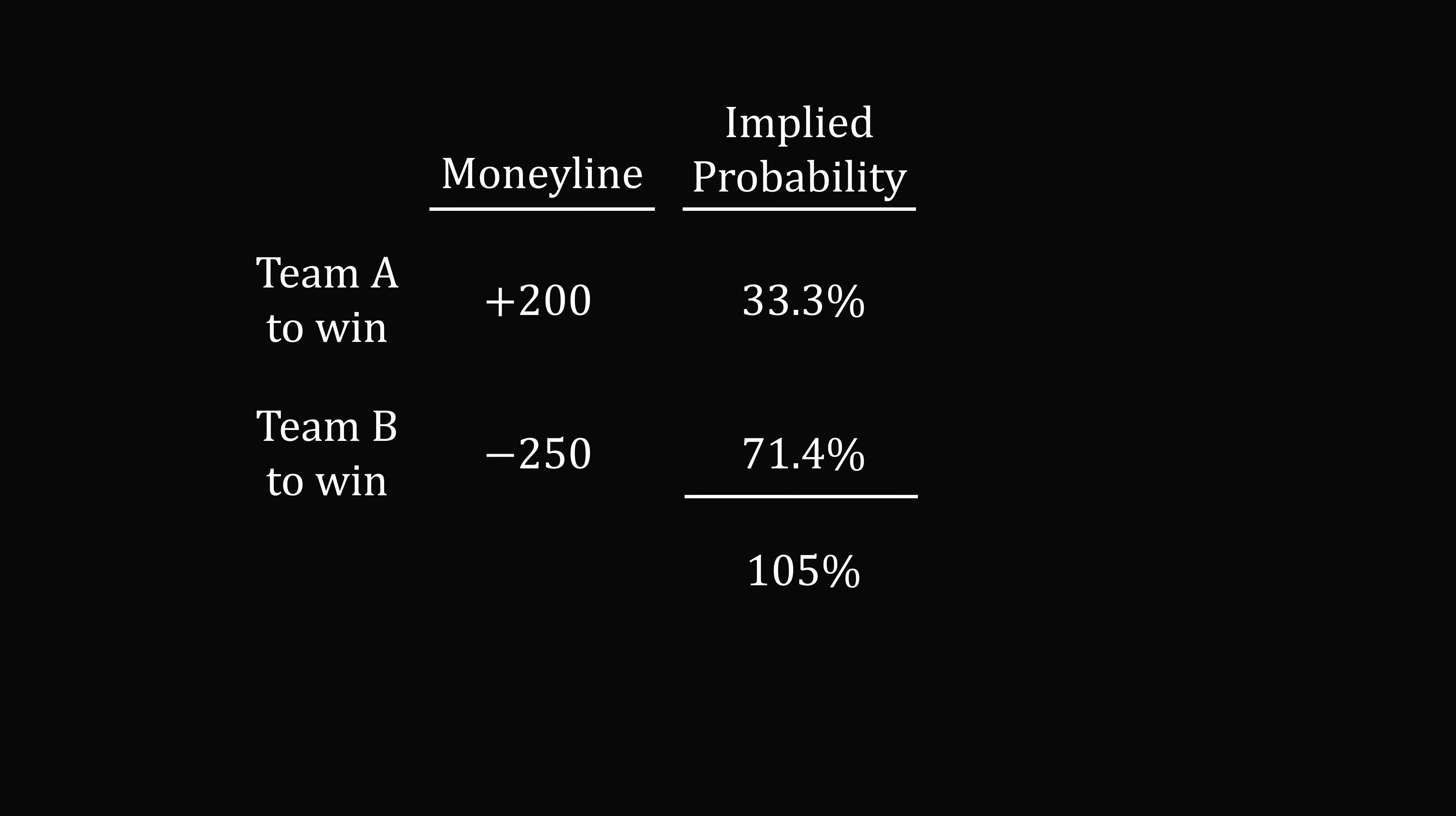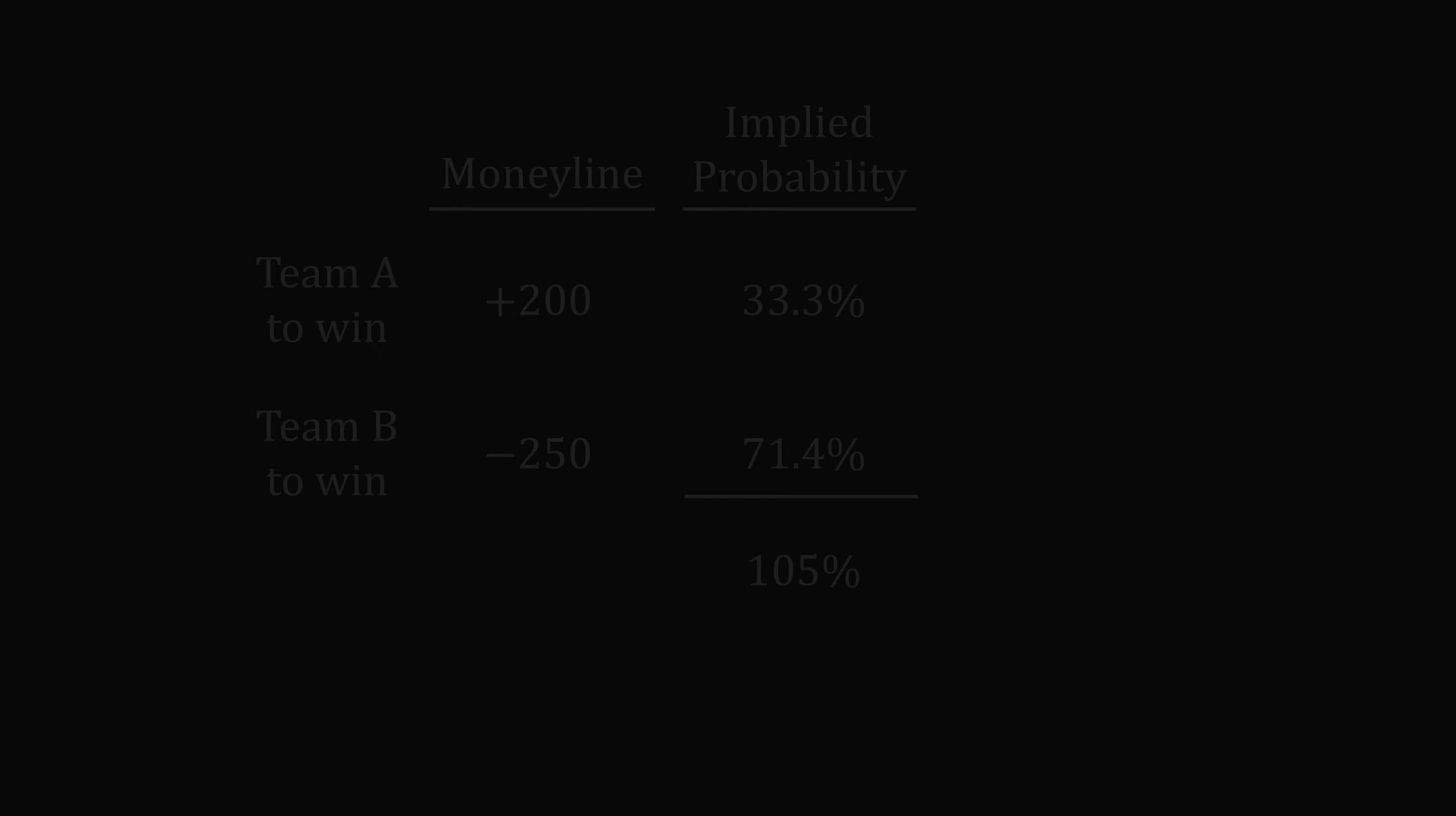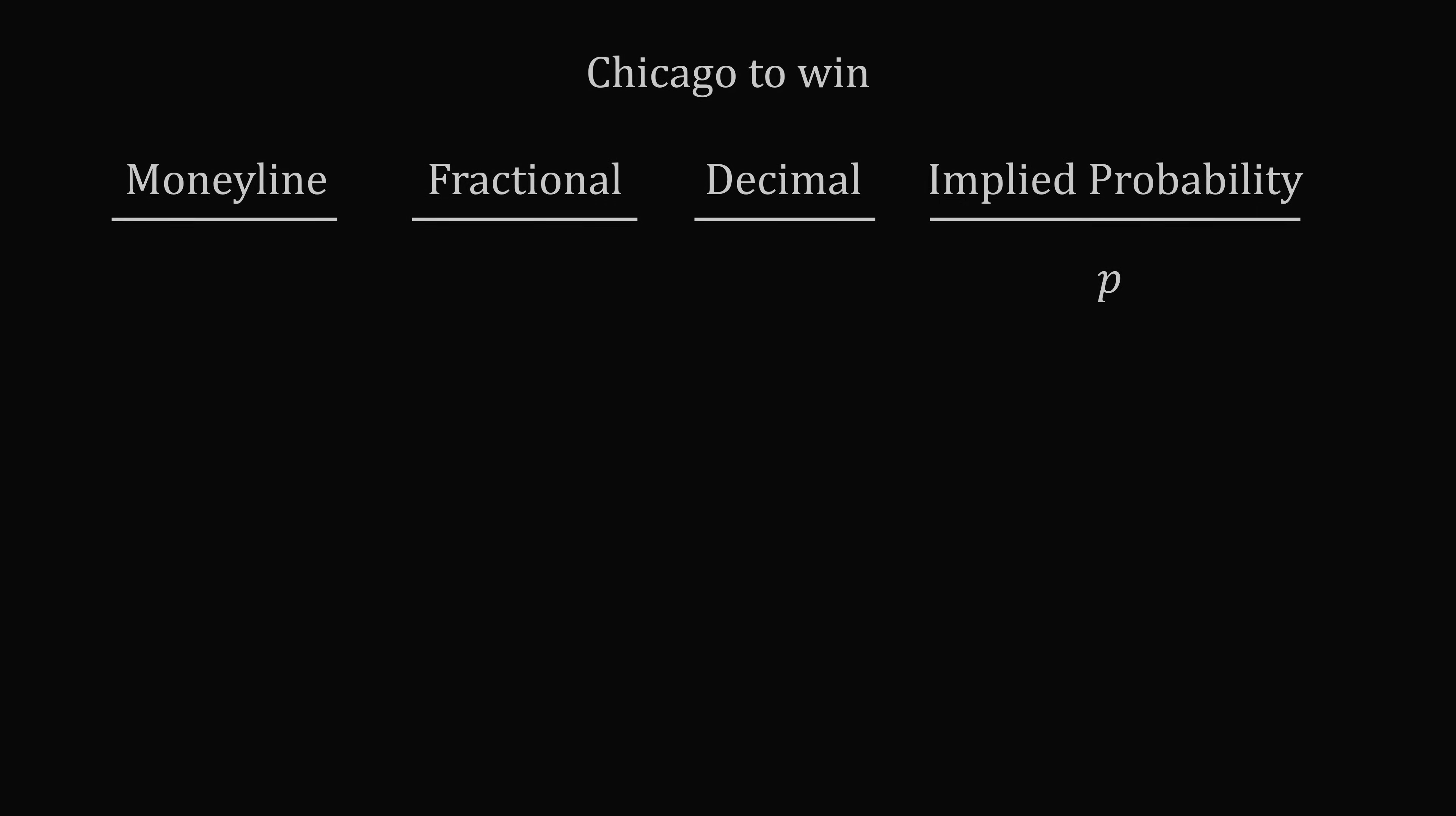There's a lot of psychology and other factors that go into sports betting. But now just to return to the mathematics, let's suppose we have a general implied probability of P. Let's write some general formulas. If the moneyline is plus M, the formula is 100 divided by M plus 100. For fractional odds of W slash B, you want B divided by B plus W. For decimal odds D, you just take 1 divided by the decimal odds. Now if the moneyline is a negative number, negative N, you take N divided by N plus 100.